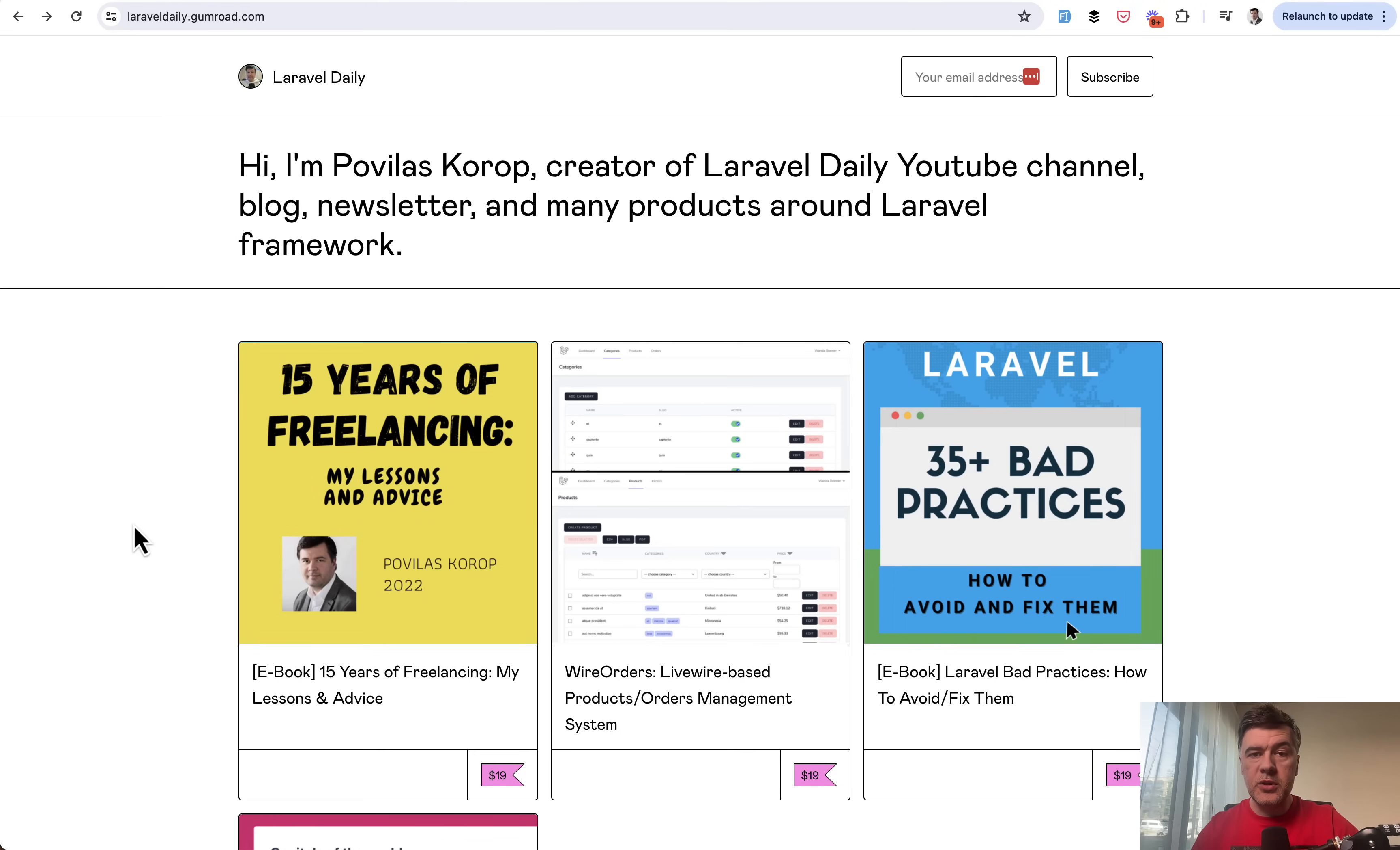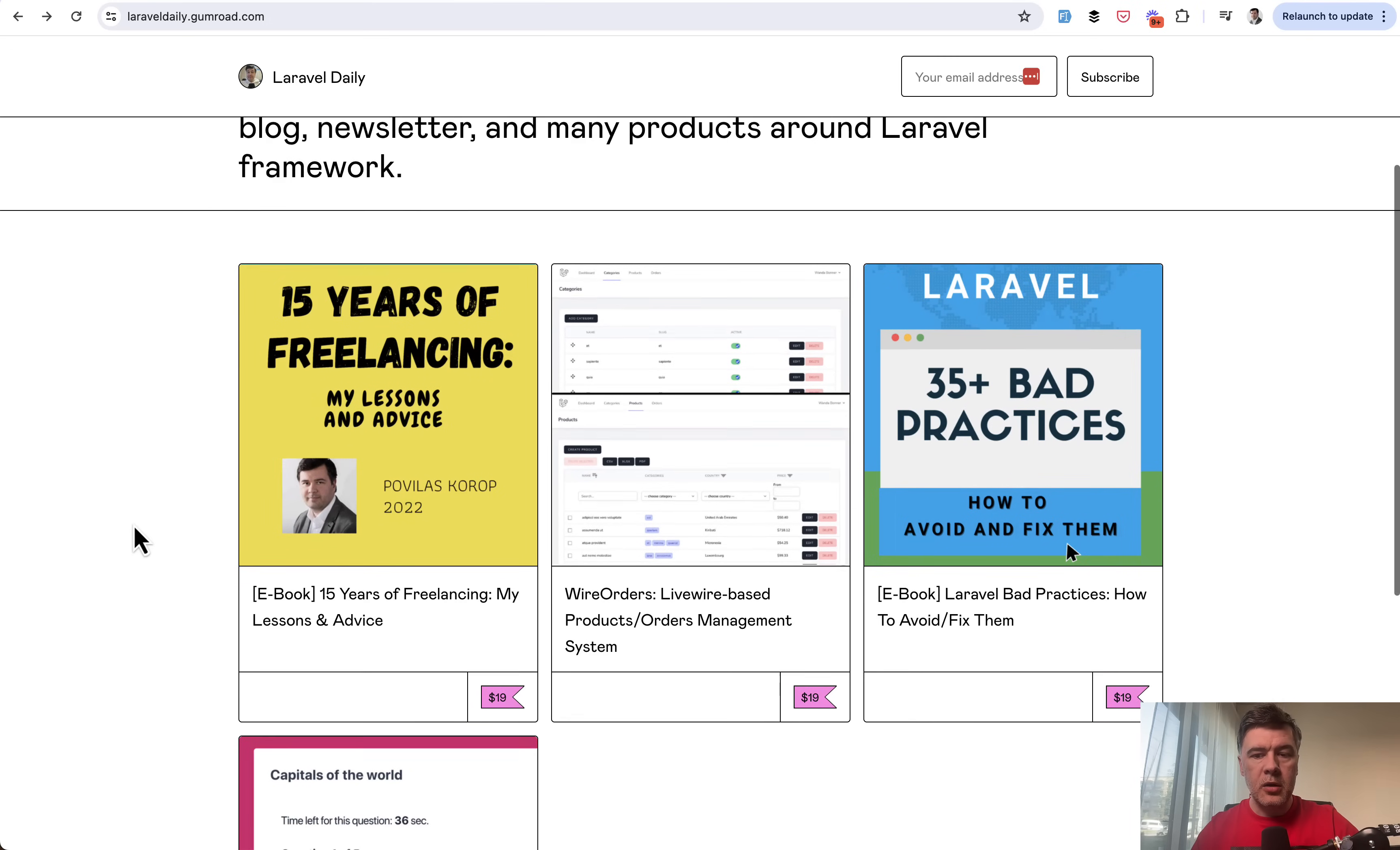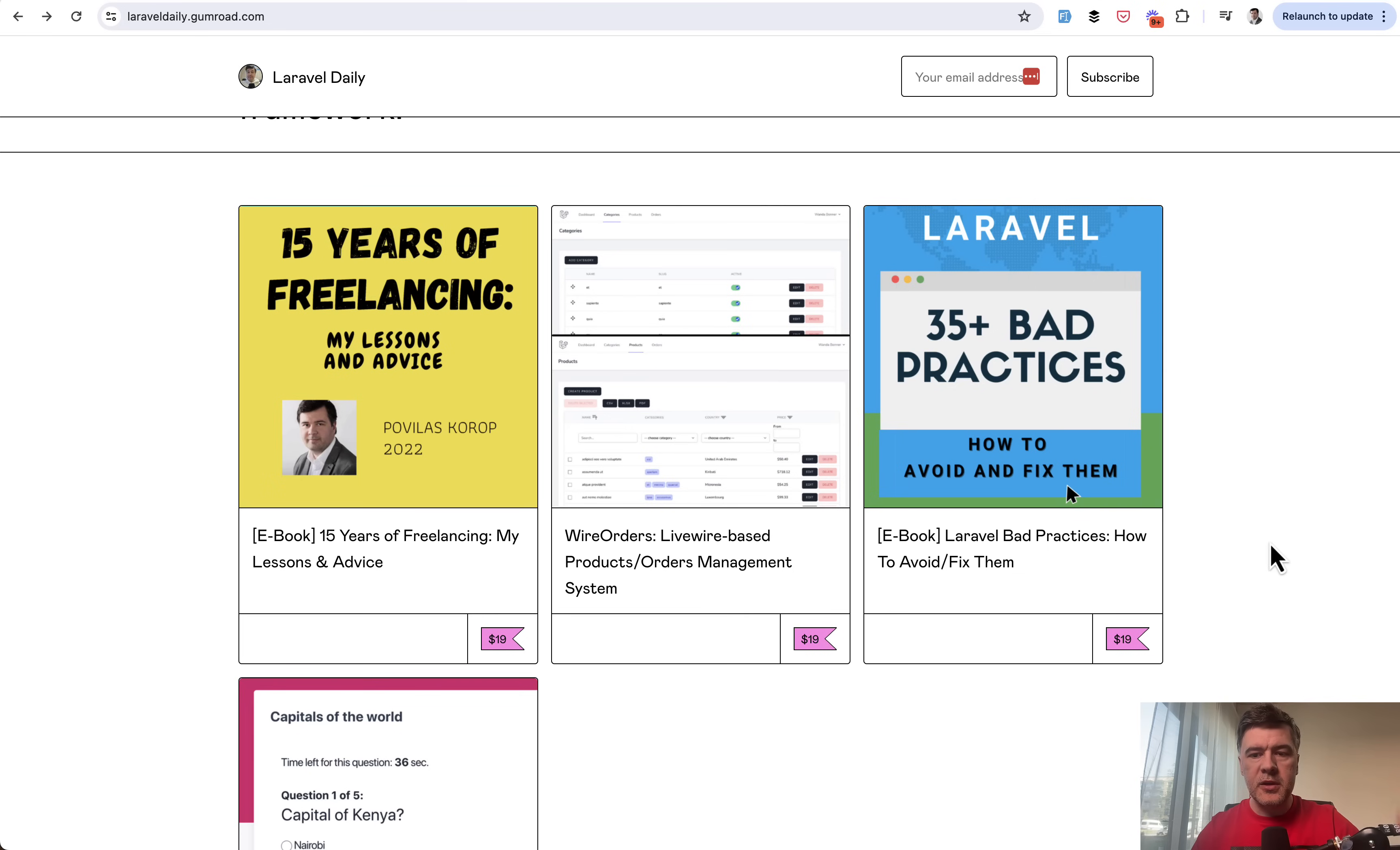Two years ago, I experimented with Gumroad and released a few products separately from Laravel Daily. One of those was a collaboration with another person, Bilal Haidar. Together we compiled 35 bad practices.